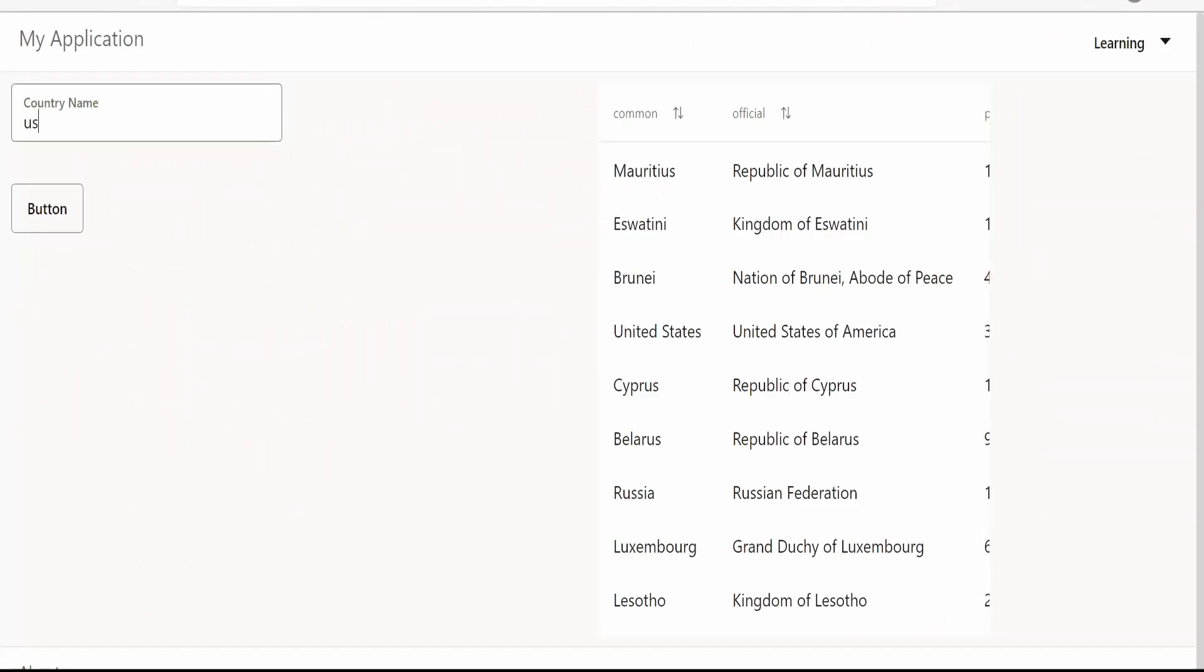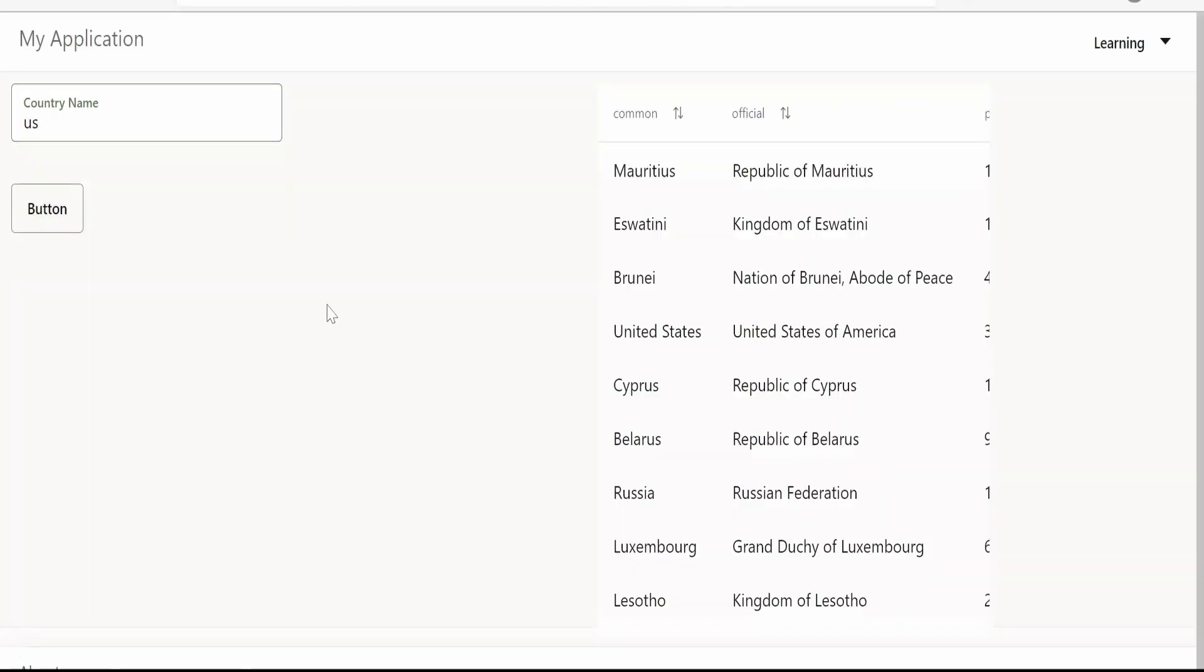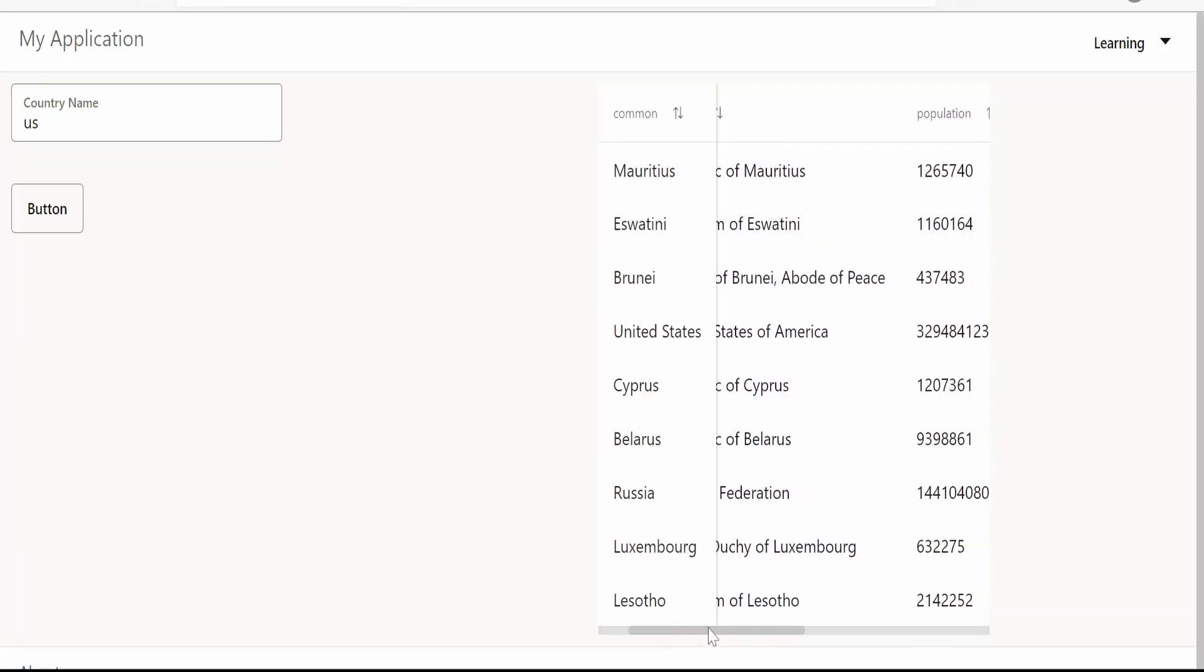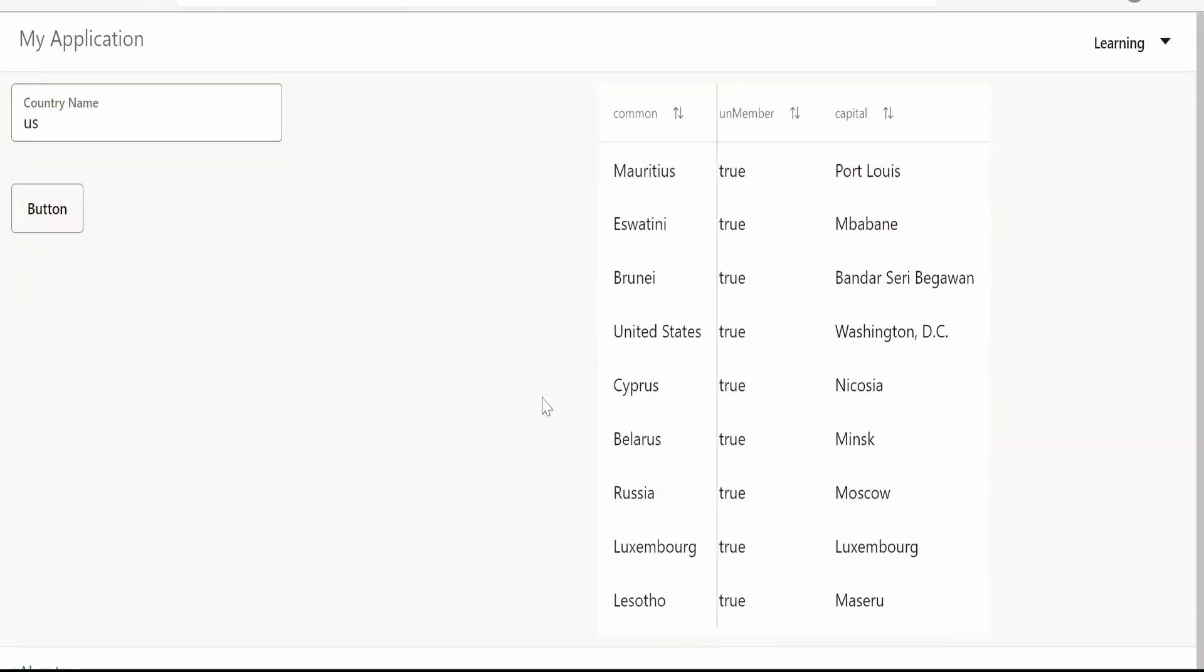So as we have done the change, let's preview the changes. Click on refresh. Let me provide some country name, US. Now if you scroll towards the right, if you observe, the first column will be frozen.